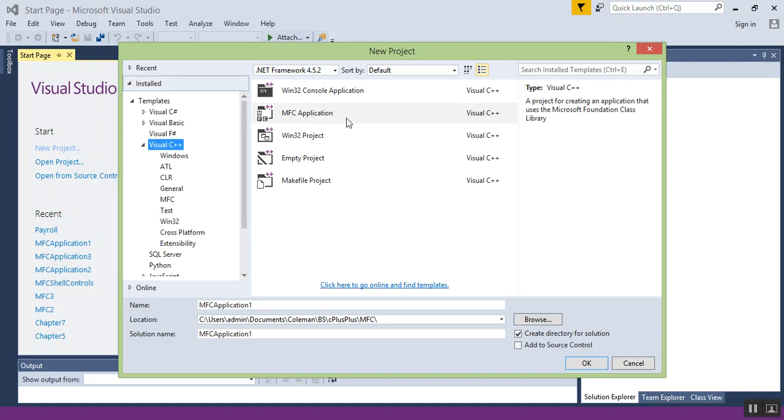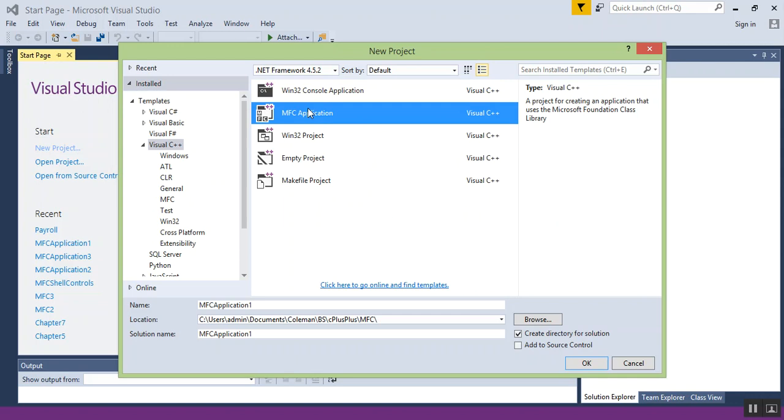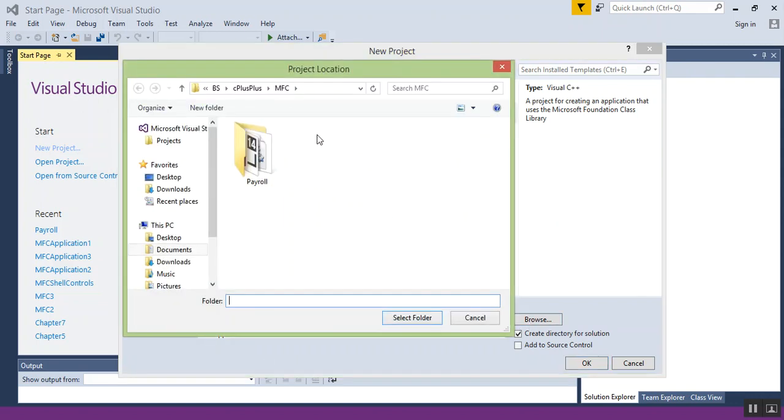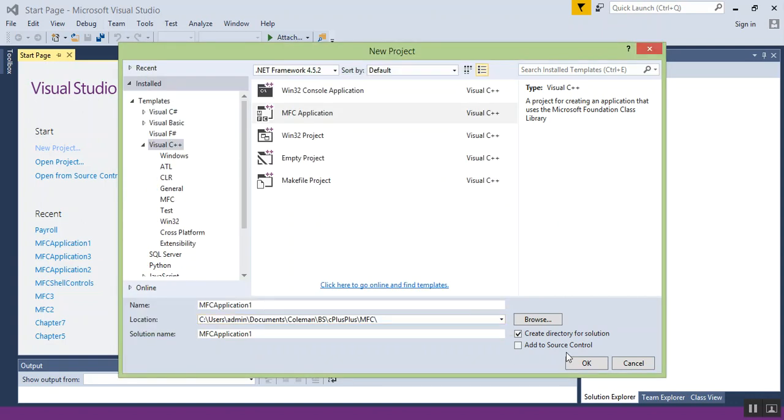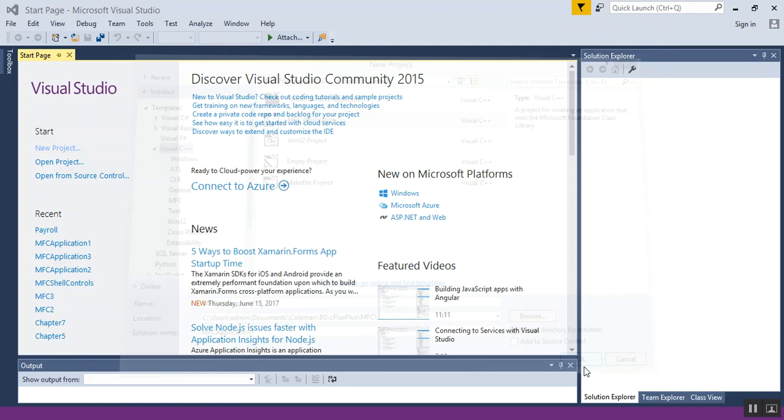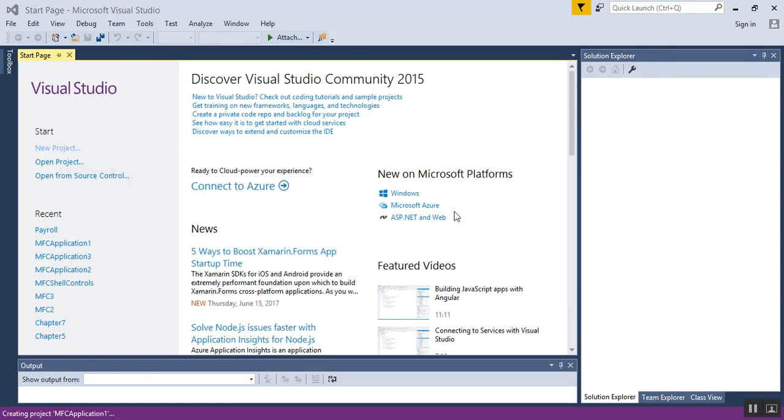From Visual Studio, select the MFC application, name it whatever you want, put it in the directory of your choice, and click OK.